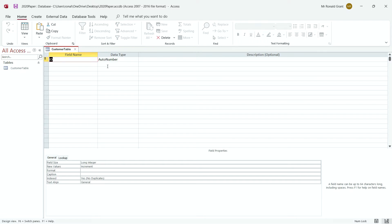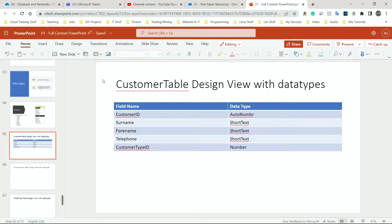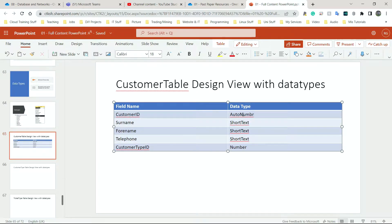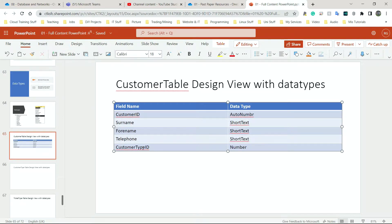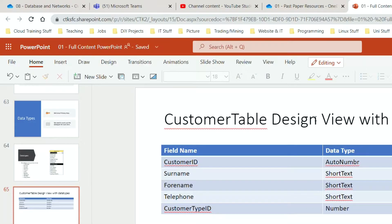Now we're going to start filling out this section and choosing the field names and data types. I've worked out in my PowerPoint the field names I need and the data types of each. For Customer ID, I'm going to have that as AutoNumber. For Surname, Forename, and Telephone Number, I'm going to have all of those as Short Text. And for Customer Type ID, I'm going to have that as a Number.